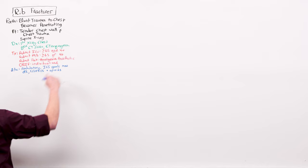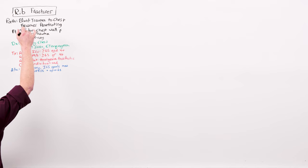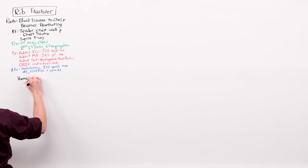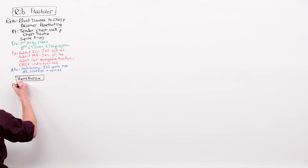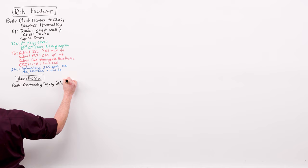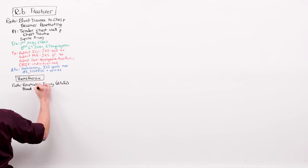Rib fractures represent internal penetrating trauma. Penetrating trauma can lead to laceration of blood vessels, and that is going to cause a hemothorax. Hemothorax is caused by penetrating trauma. But because rib fractures count, blunt trauma can cause it too. And a hemothorax is blood in the pleural space.